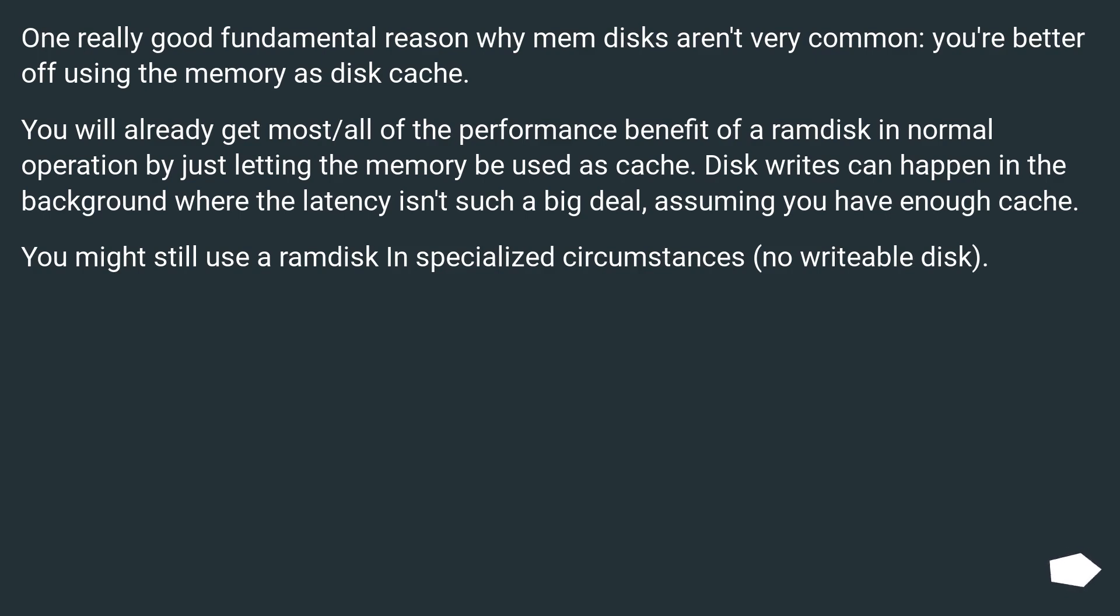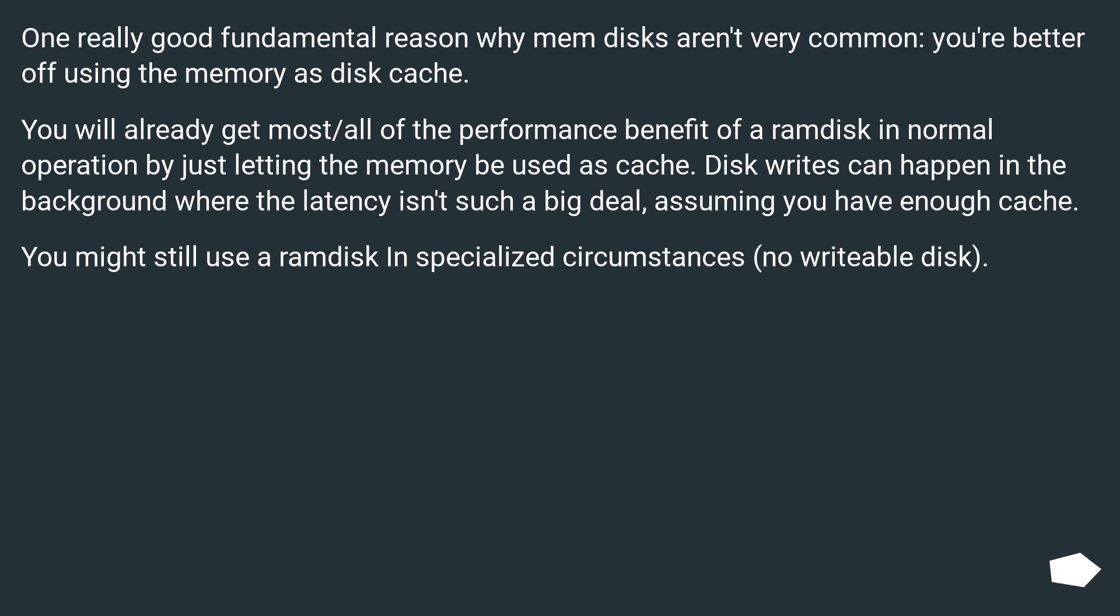One really good fundamental reason why memdisks aren't very common: you're better off using the memory as disk cache. You will already get most/all of the performance benefit of a RAM disk in normal operation by just letting the memory be used as cache. Disk writes can happen in the background where the latency isn't such a big deal, assuming you have enough cache. You might still use a RAM disk in specialized circumstances, no writable disk.